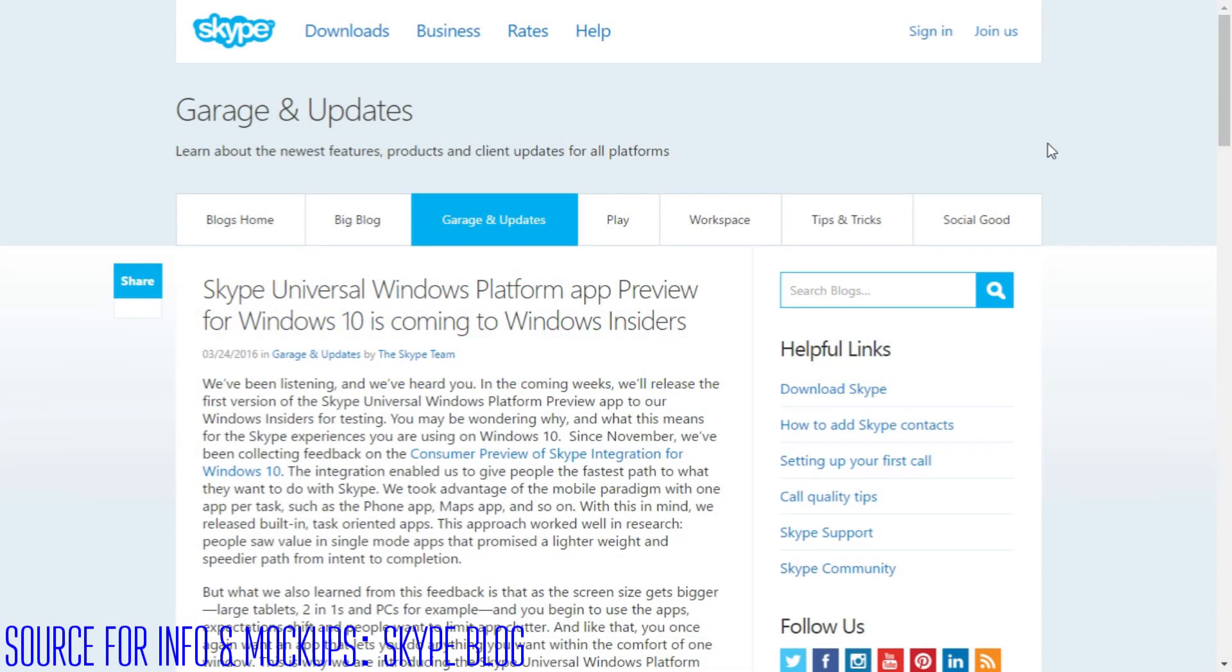Hey guys it's GameTekSuperShem back with another video and in this video I'll be going over a Skype Universal Windows app coming to Windows 10.